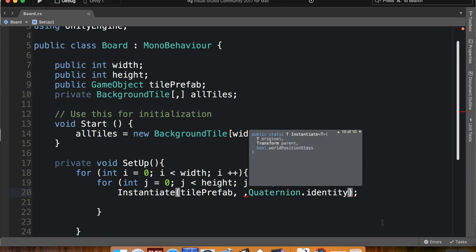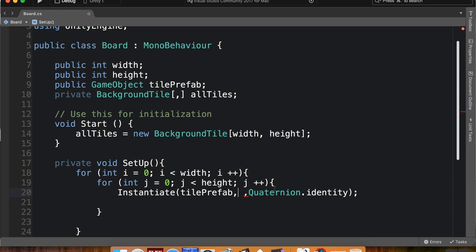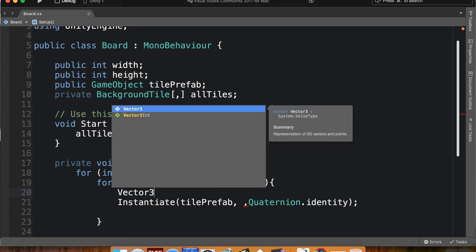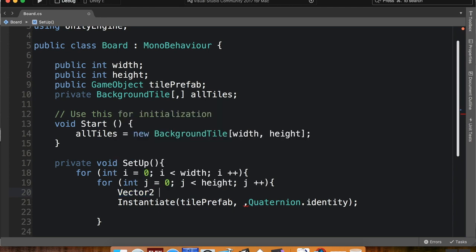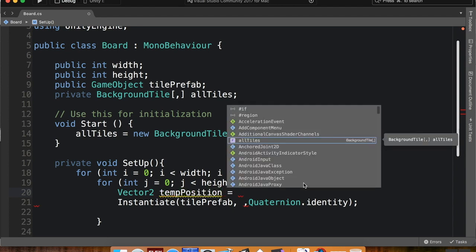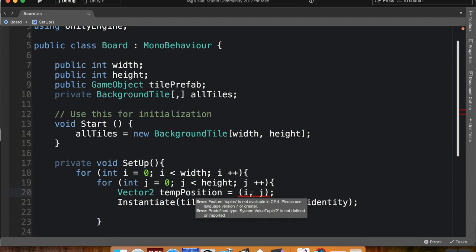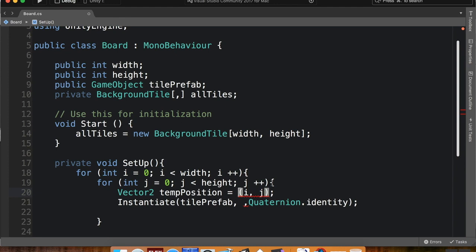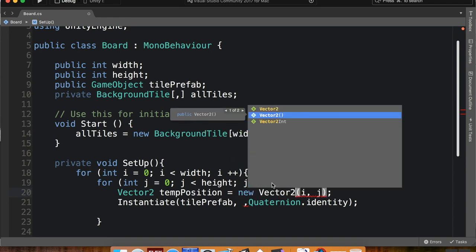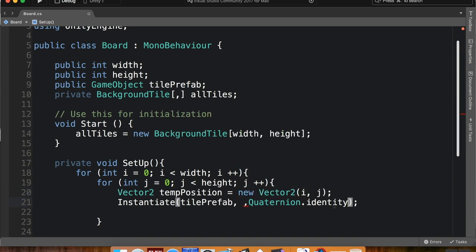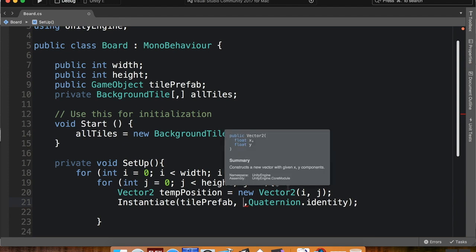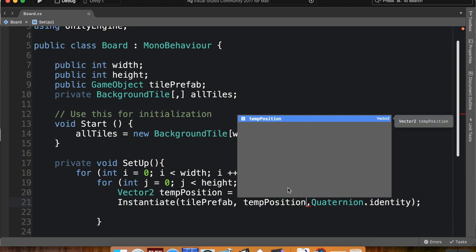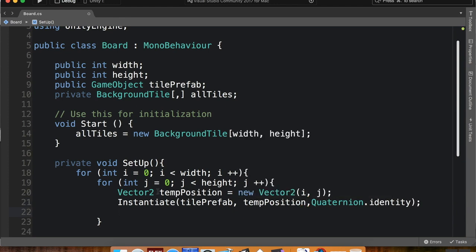So now I need to come up with a vector position for it here. So I'm going to do that. I'm going to say vector 2 temp position, which is the temporary position of the tile, is equal to new vector 2, i, j. And this is going to give me trouble because they're not floats. And then down here I'm going to have it instantiate at the temp position.